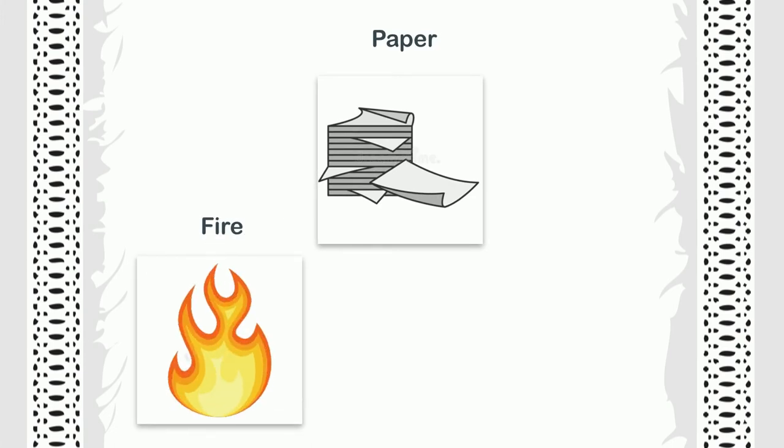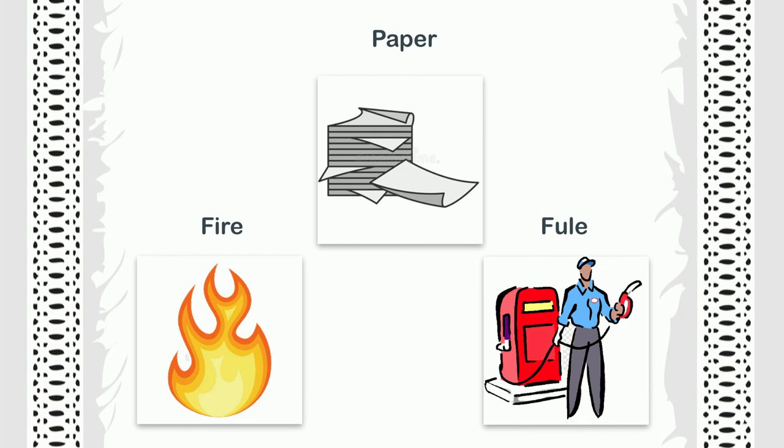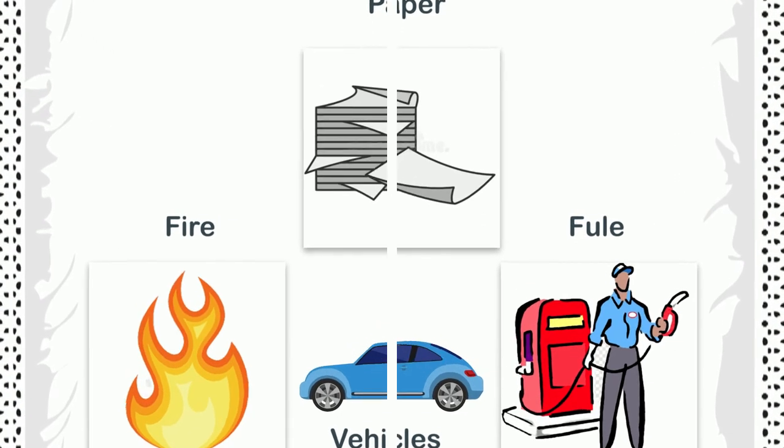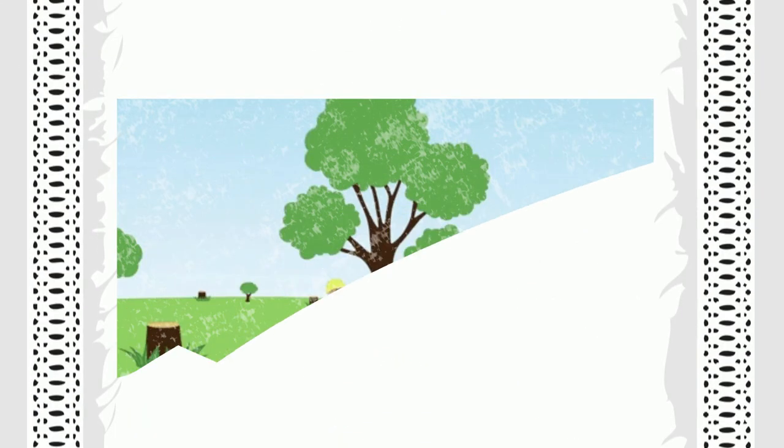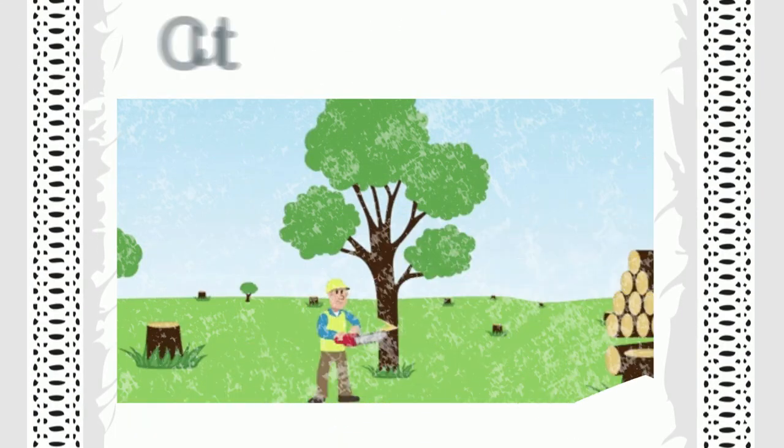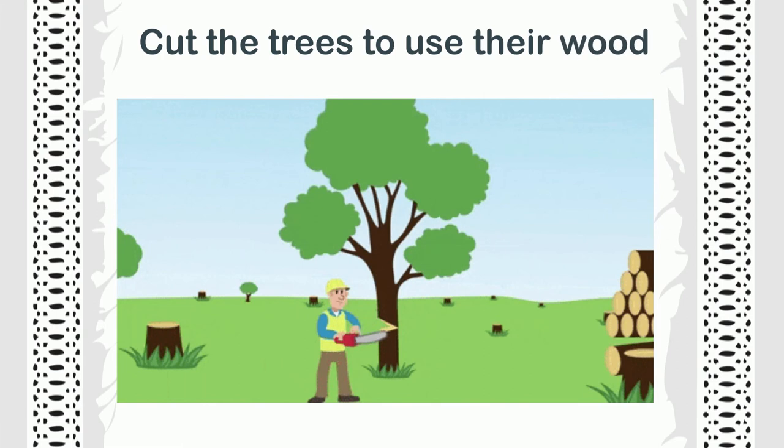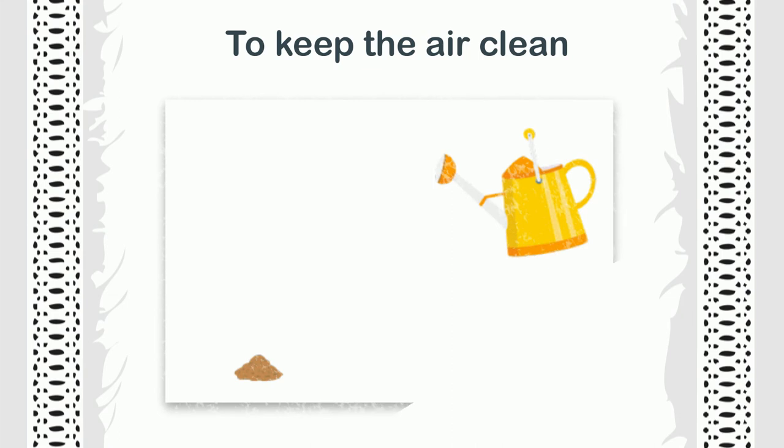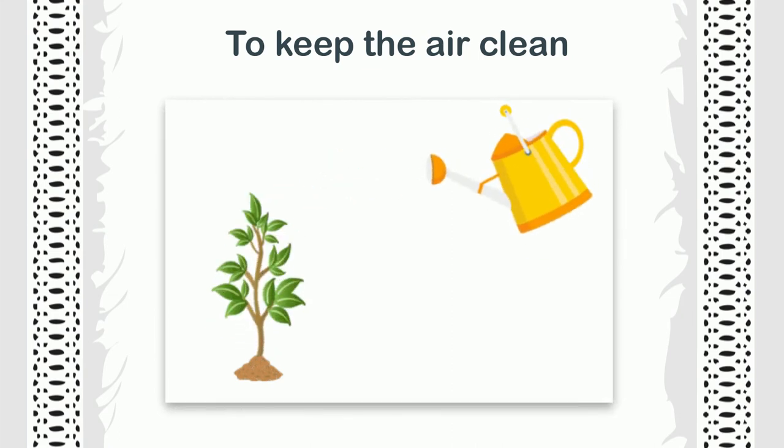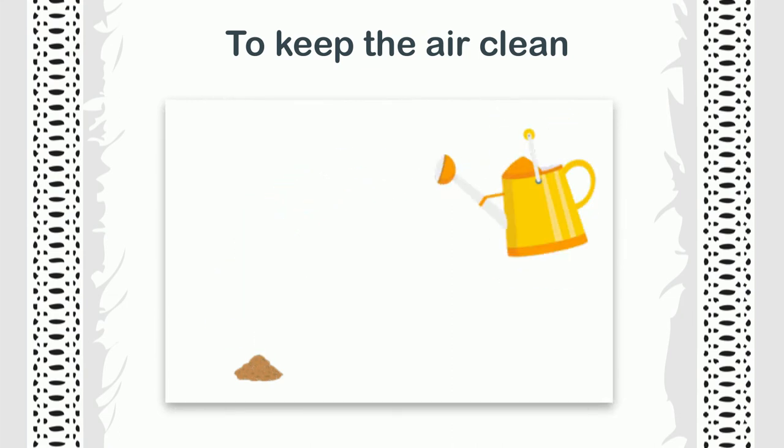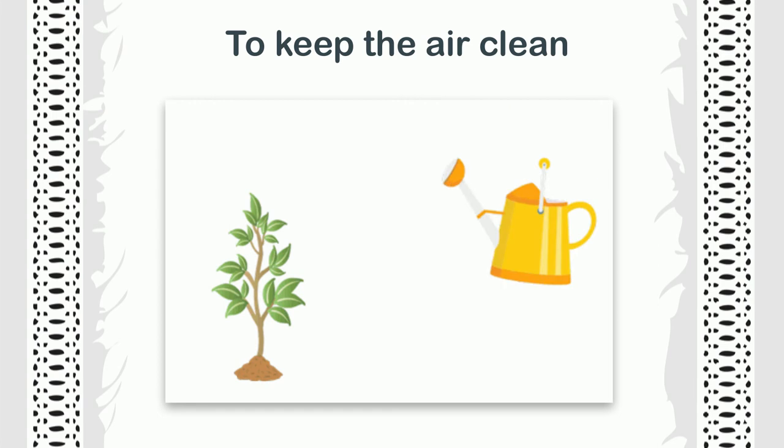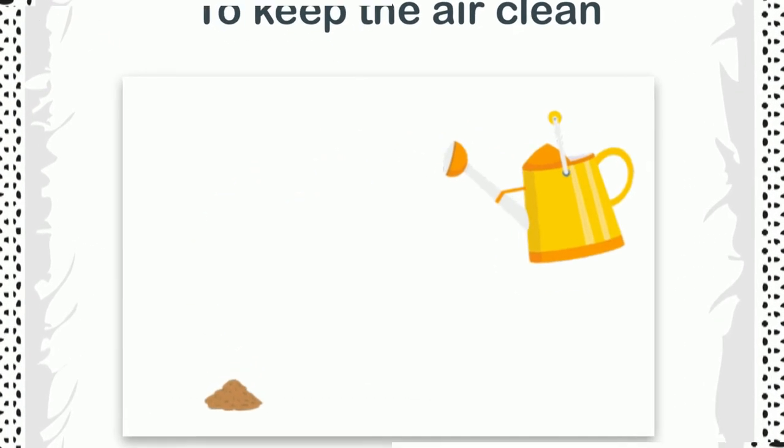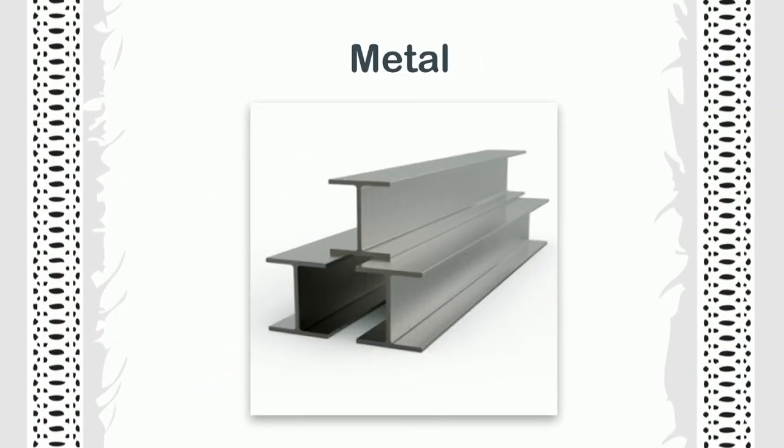We often have to cut the trees to use their wood, so we should plant at least as many trees as we cut so there is no shortage of them. To keep the air clean, we should plant trees even more and water them every day.